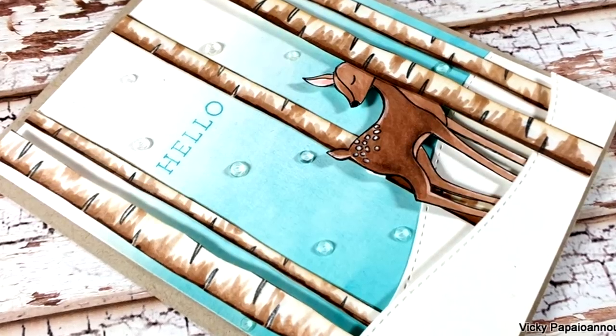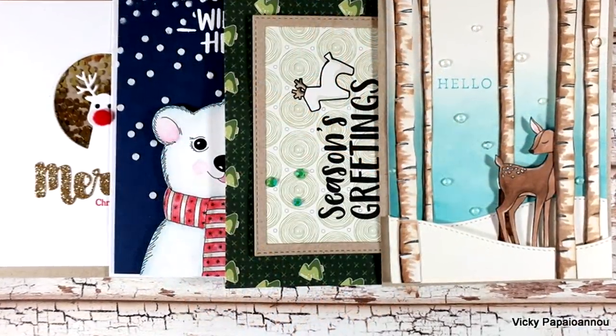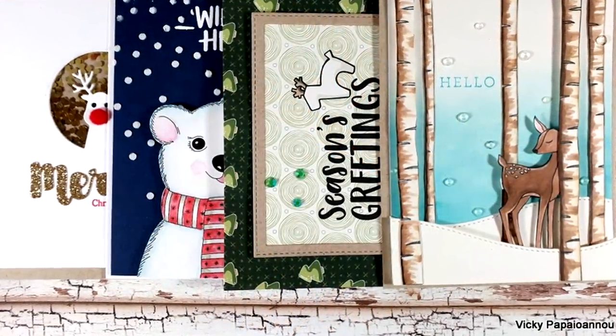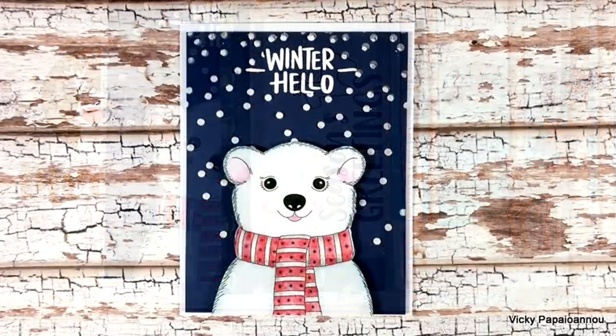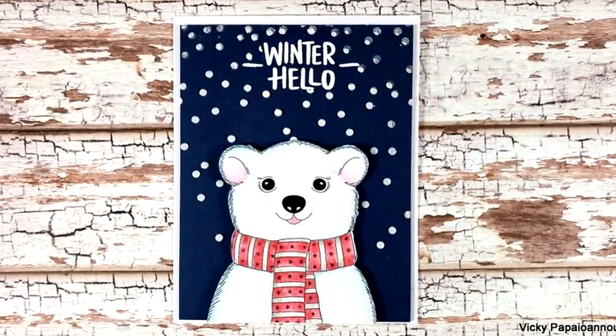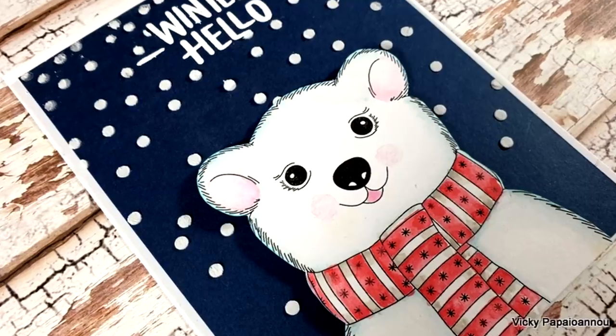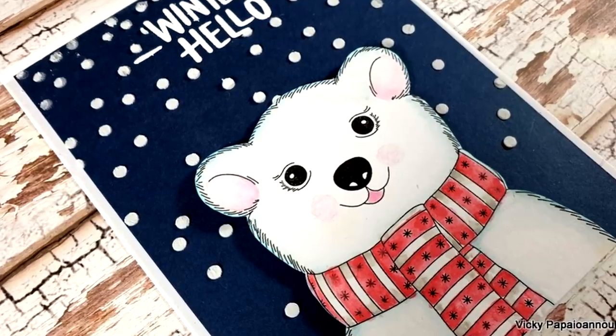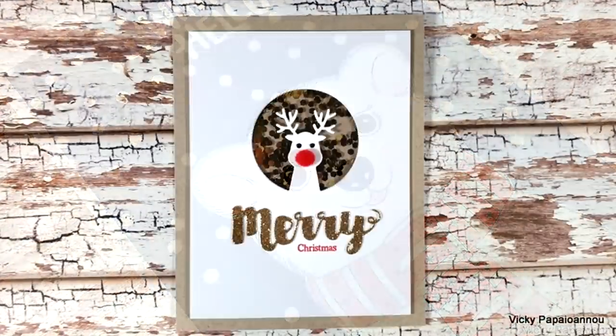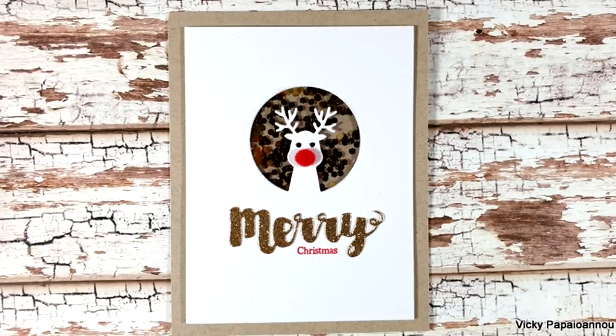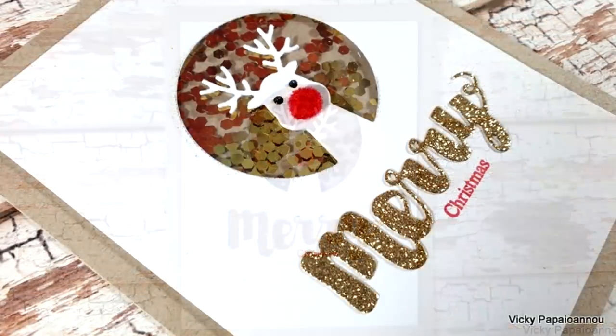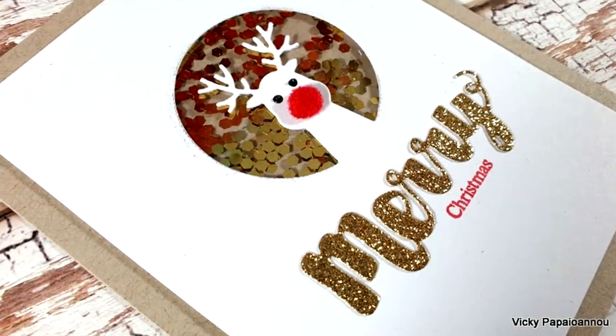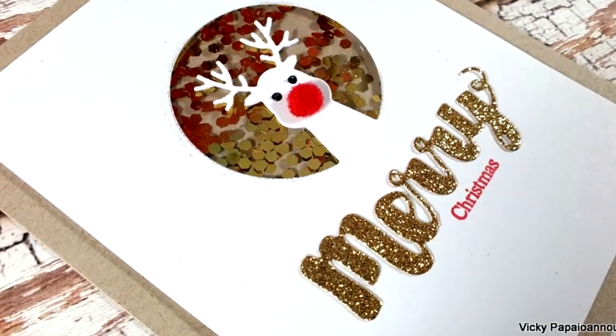And these were the cards that I created while playing with my November card kit by Simon Says Stamp. I hope you had fun and that you got inspired. Don't forget to like and subscribe if you haven't done so already, and also leave me a comment down below and let me know which one of the four cards was your favorite. Thank you all so much for joining me today, and I'll see you all next time.